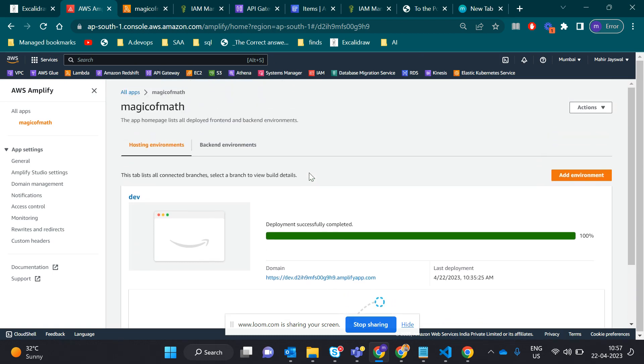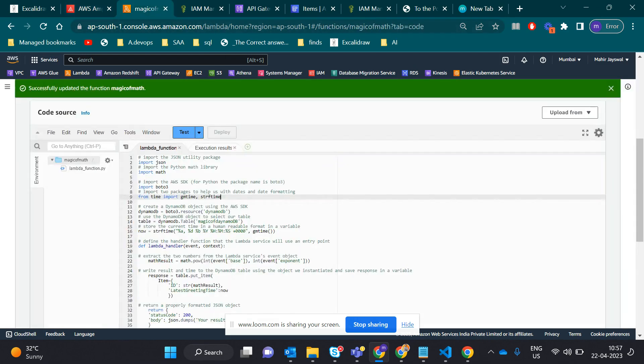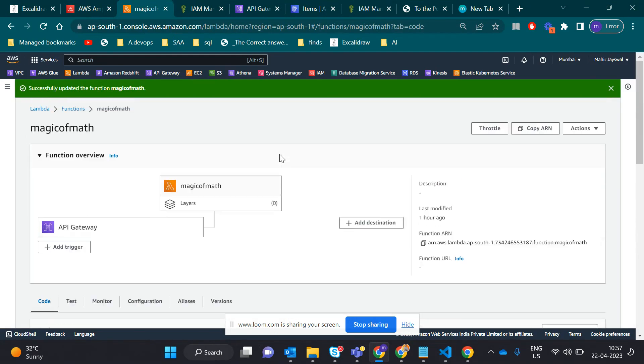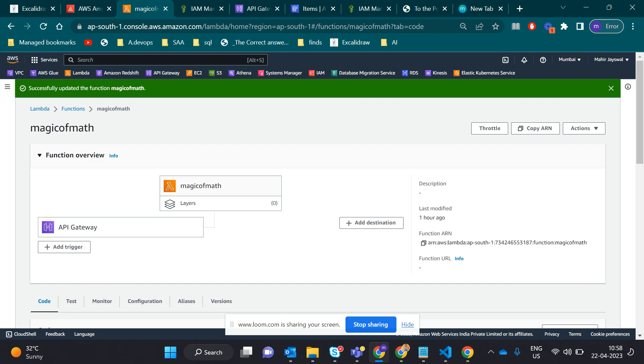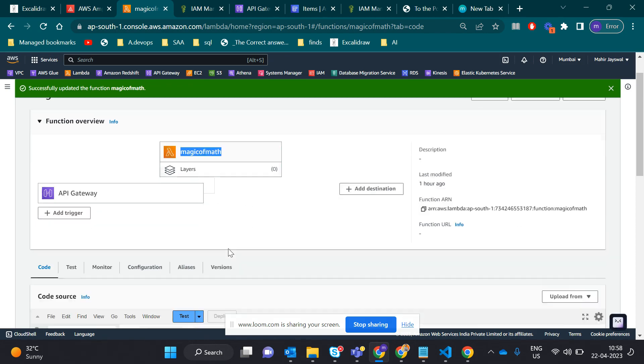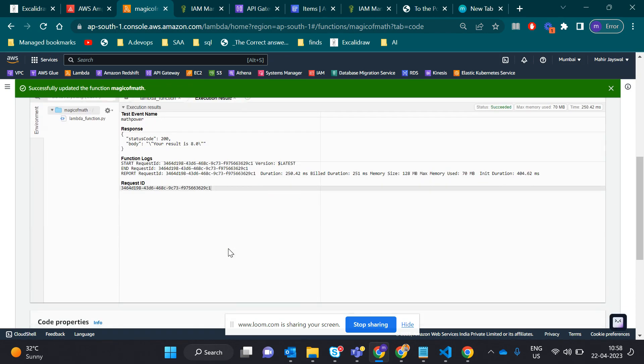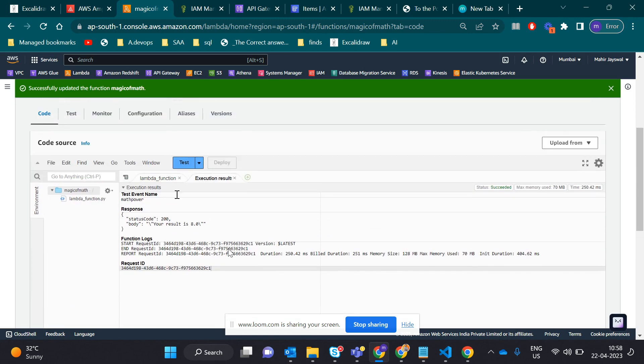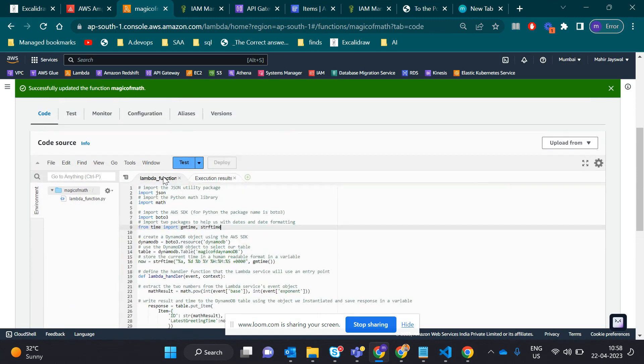After deploying the packages, I created the Lambda function. This Lambda is triggered with API Gateway. So suppose someone is giving the input, it triggers API Gateway and API triggers Lambda, which is Magic of Math. Let me give you a quick tour of what the code looks like.